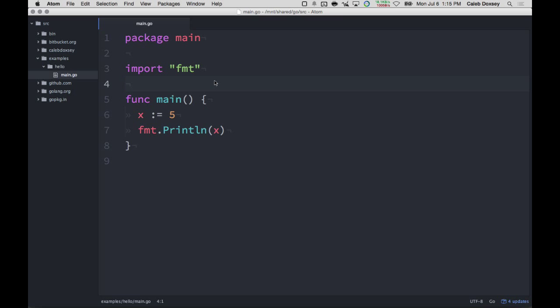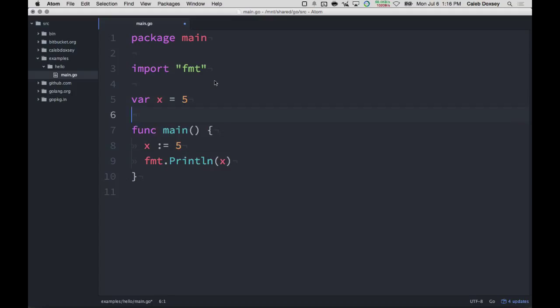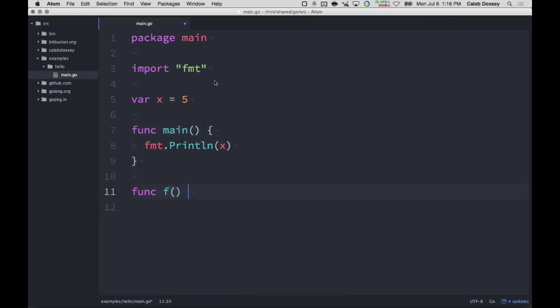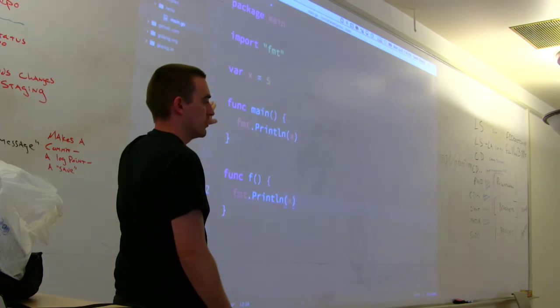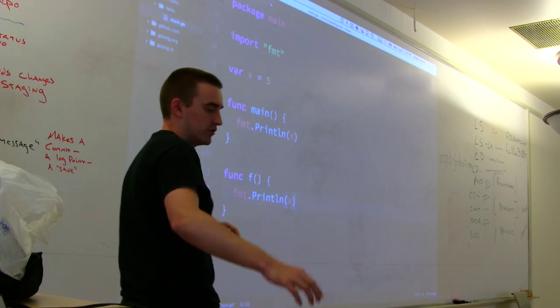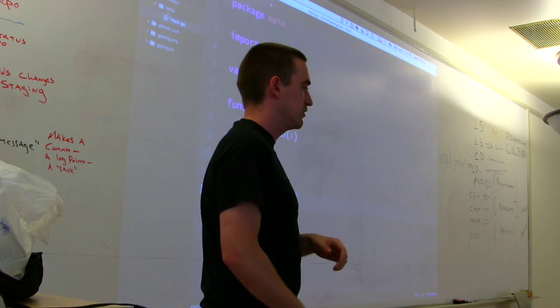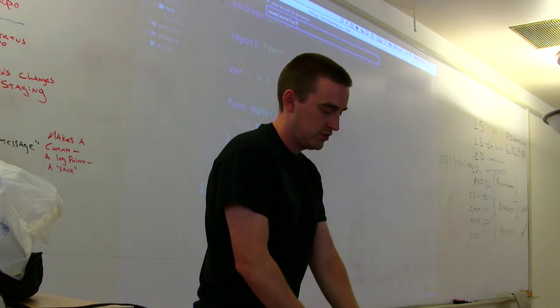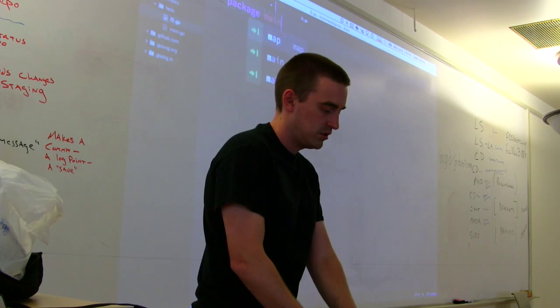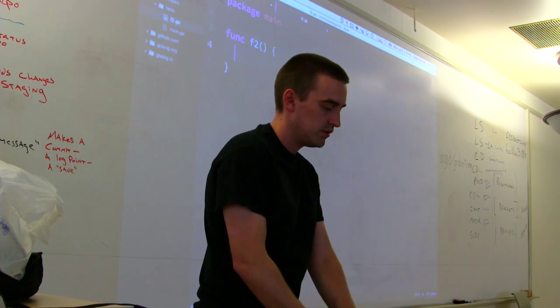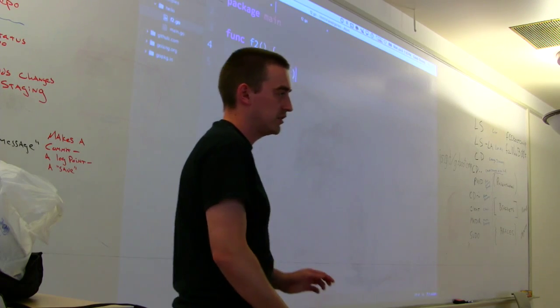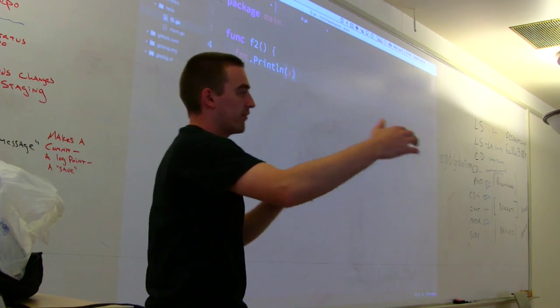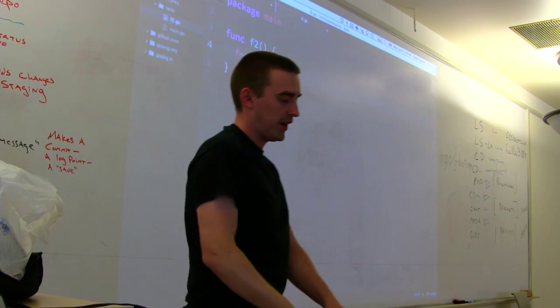So the way scope works is there's a scope for this file. So when I say I have var x equal to 5 and then I print it, I can have other functions. And they can reference the variable as well. Because the scope of the variable, which is like the places you can use it. That's what the scope is. Is for everything inside of this file. Now it turns out that at the top level here, it's not just this file. It's all the files in the same directory.